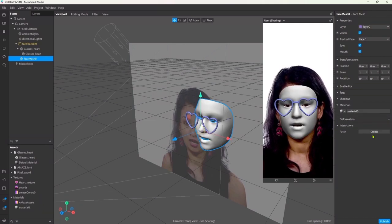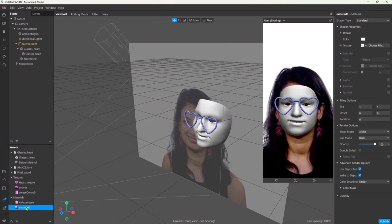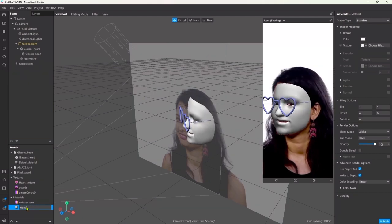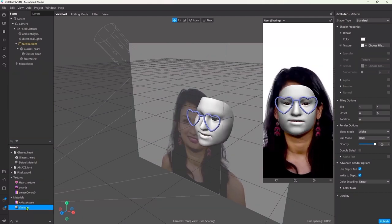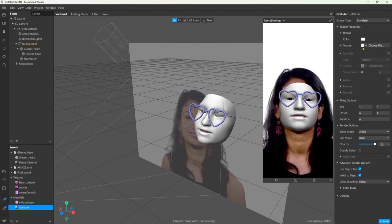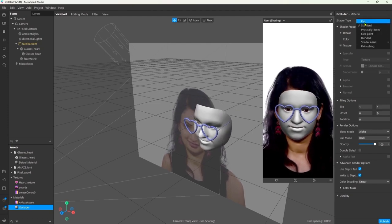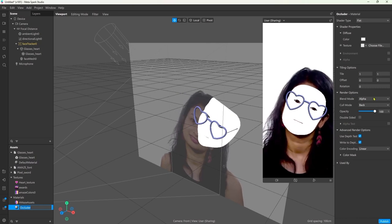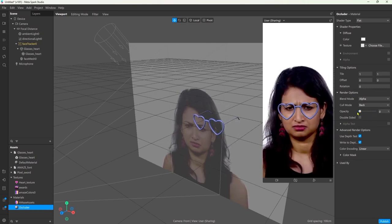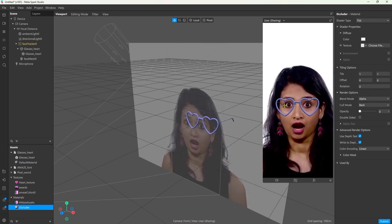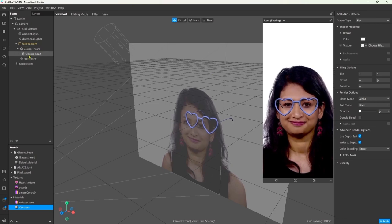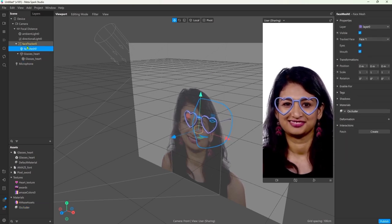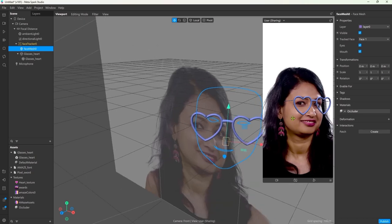We want the material to be invisible, but also hide objects behind them. This type of material is called an occluder and we can create it very easily by setting the shader type to flat, and then down at the opacity slider we drag it down to zero. Now we can still see it, so we have to drag the occluder on top of the sunglasses so they get rendered over it.